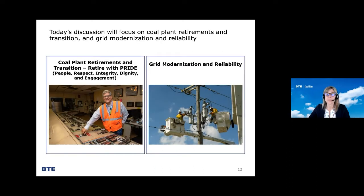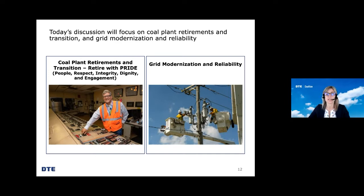Today we're going to focus on coal plant retirements and transitions, which we call Retire with PRIDE. This initiative seeks to ensure a thoughtful, dignifying transition of our power plants, the employees, and the host communities. We'll then discuss the work DTE is doing to prepare a grid that's reliable and clean for the future. Brian Kincaid, the plant director at DTE, will present the overview on DTE's approach to coal plant retirements and transitions. Then Sharon Pfeiffer will provide an overview of grid modernization and reliability. Modernizing our electric grid will complement the Clean Vision Plan's transition to a cleaner, more reliable and affordable energy.